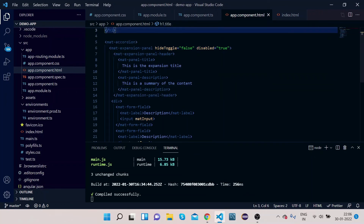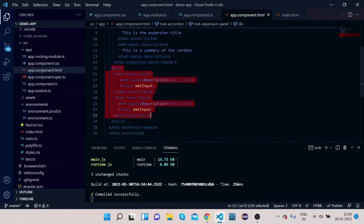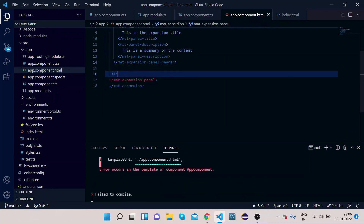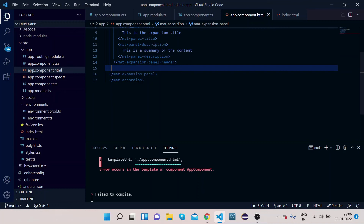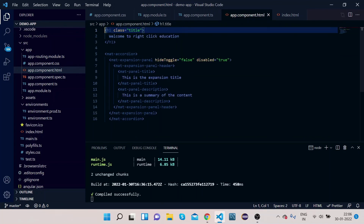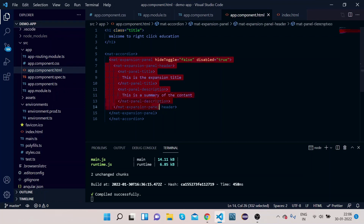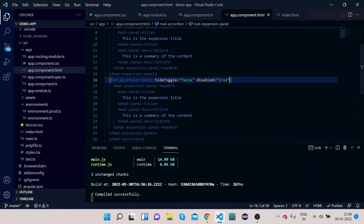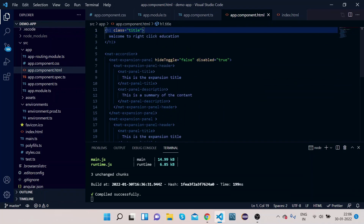Let's try this. Remove the extra code we added for the form fields, copy the expansion panel, paste it to create a second one, and remove the extra properties we had given.